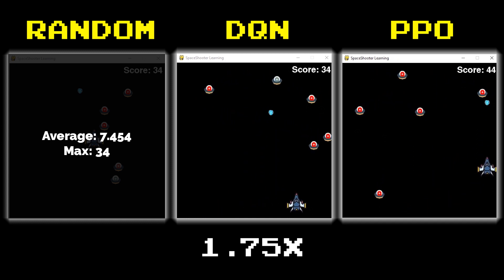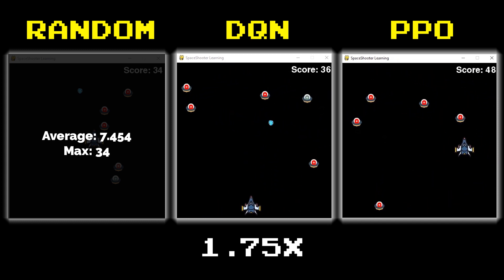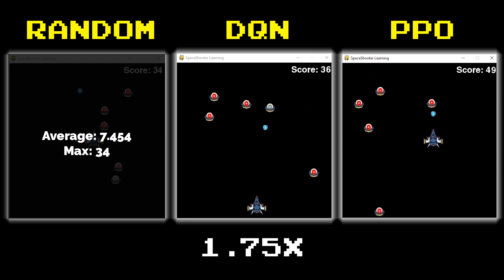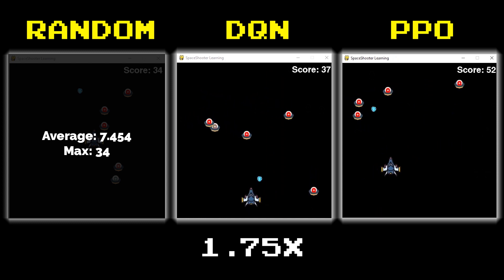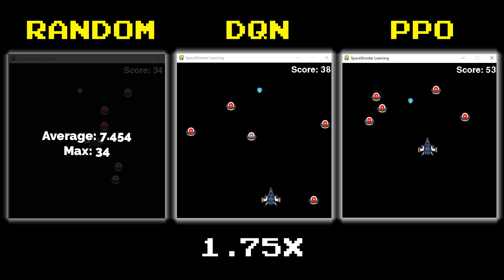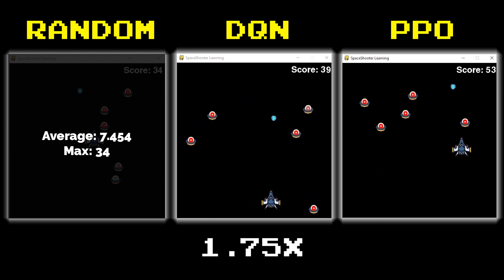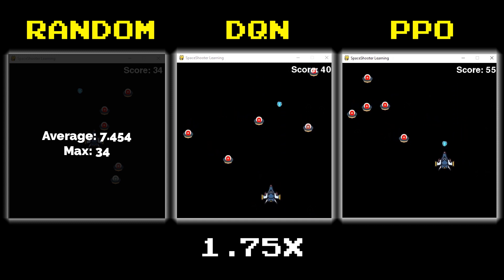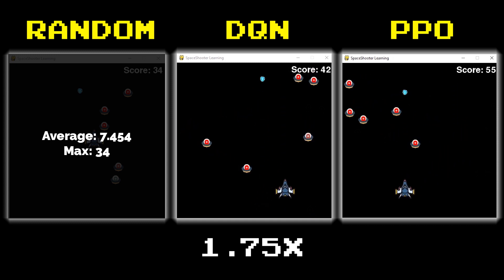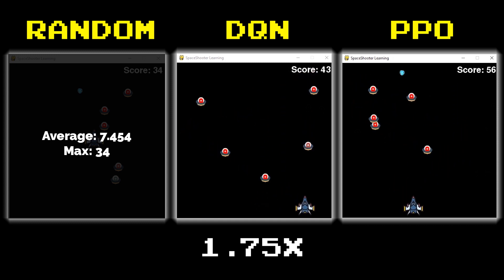You can see here we're actually going to start speeding up the DQN network because it's so slow compared to the PPO. So keep in mind these are still the same difficulty level but we're going to speed up the DQN.